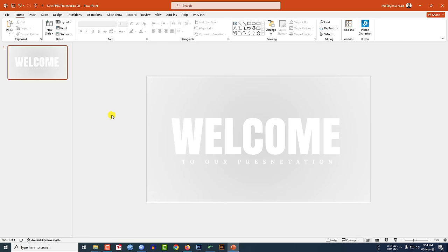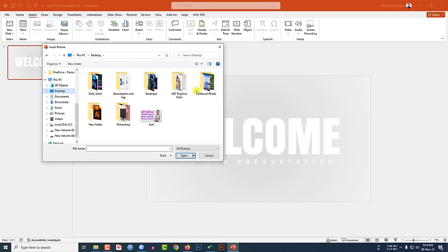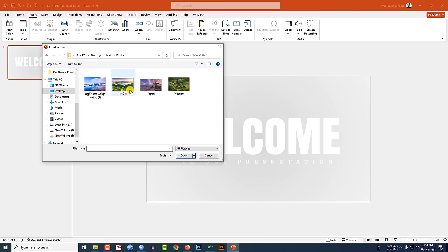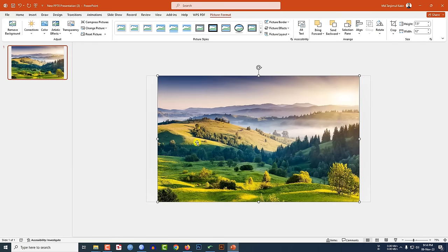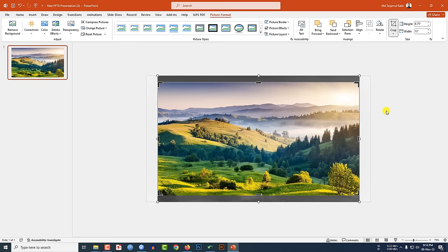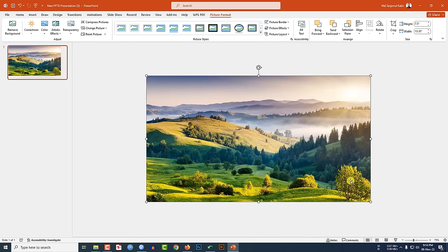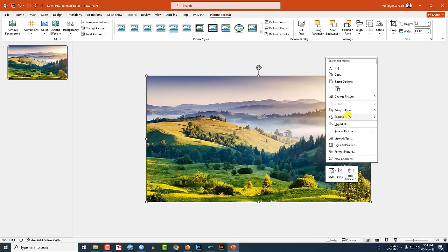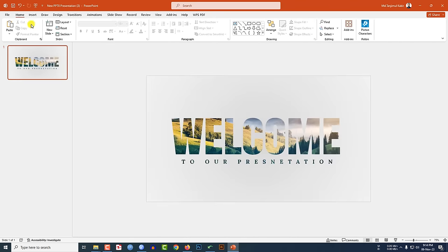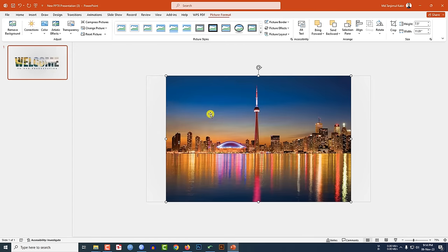Now I have to add two pictures. Go to Insert, go to Picture, This Device, and insert the first picture. Go to Crop, Aspect Ratio, make it 16 to 9, click outside, and place it. Then right-click and send it to back.